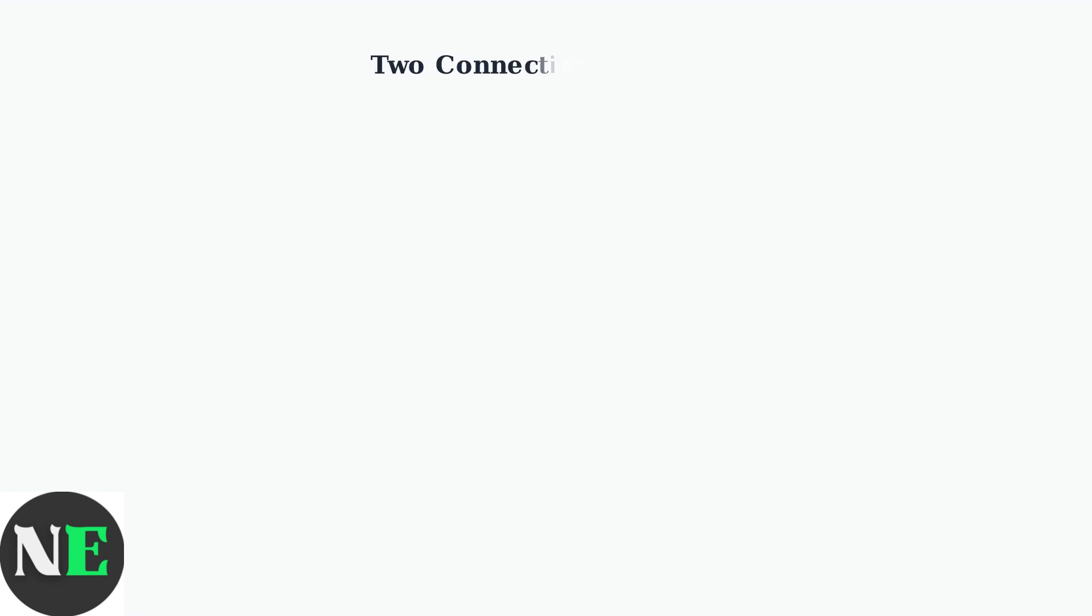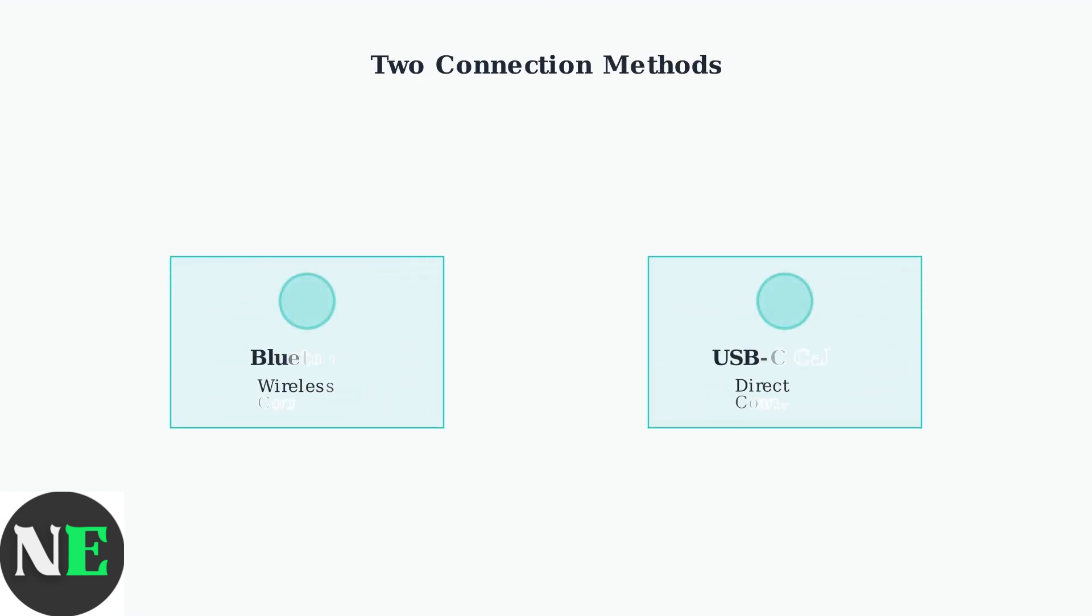There are two ways to connect your controller: wirelessly via Bluetooth or with a direct USB-C cable connection. Both methods are reliable and easy to set up.